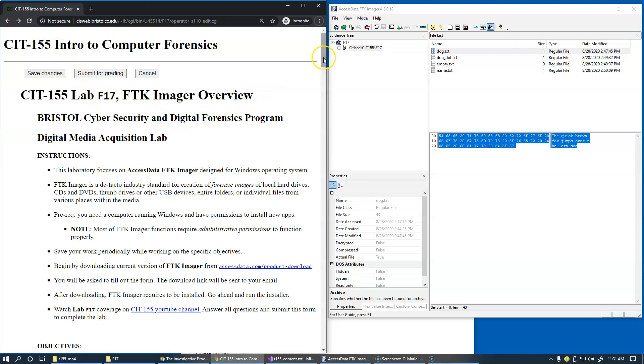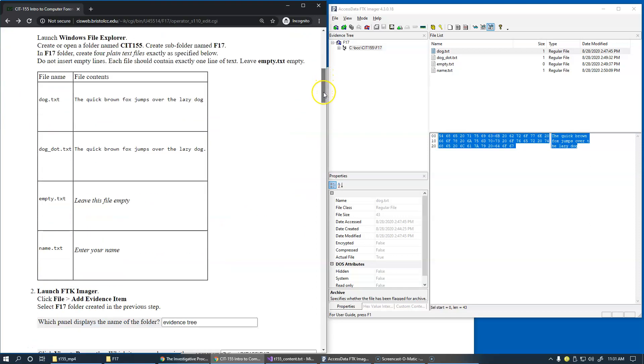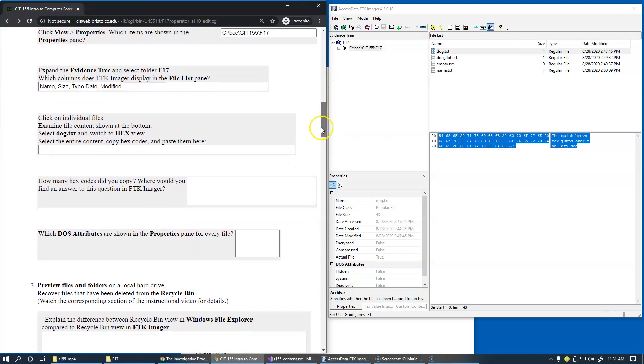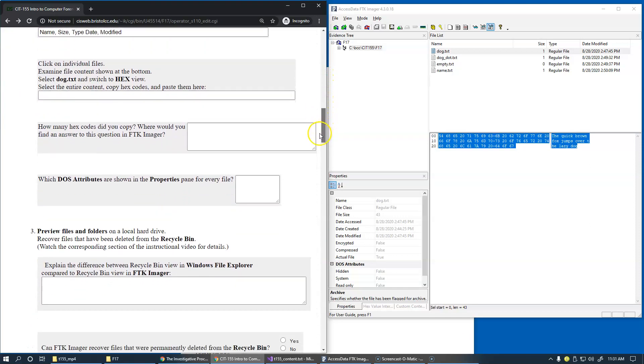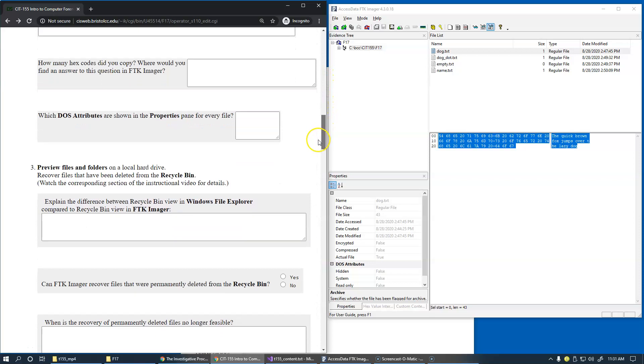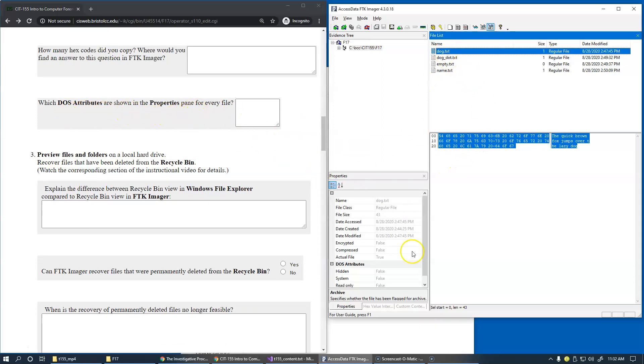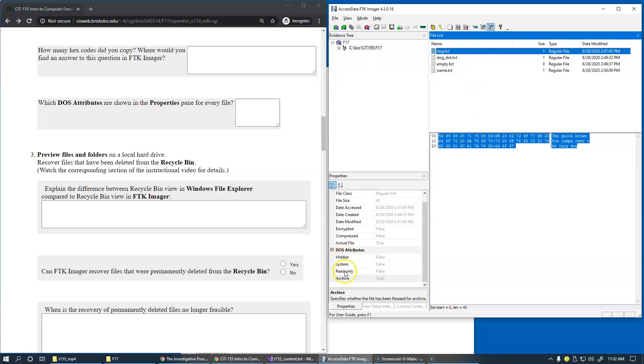Just click back button in my browser and scrolling back to the next question is also asking us here, which DOS attributes are shown in the properties panel? So you can see that for every file, the DOS attributes are these attributes. Again, I'll let you fill in this box on your own as you're doing this lab on your computer.